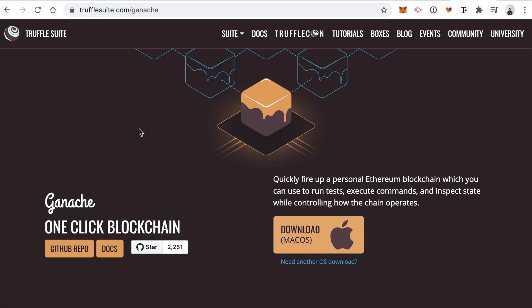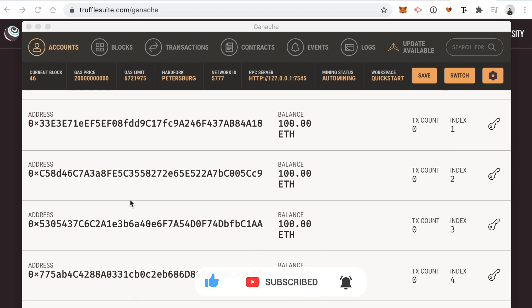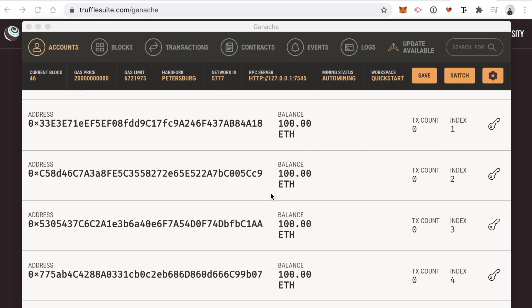The next dependency is the Ganache personal blockchain. This is a blockchain that will run on our computer. We can simply download it and run transactions on the blockchain, deploy smart contracts to it without having to pay any real money. Go ahead and download Ganache, click the version for your operating system, and whenever it's finished downloading you'll see a brand new blockchain running on your computer with lots of different accounts funded with 100 fake Ether.